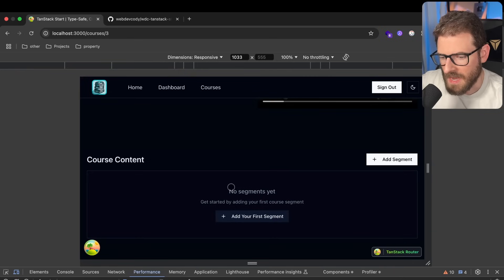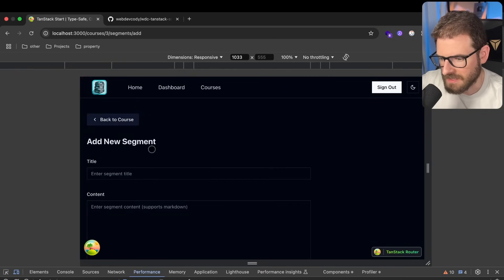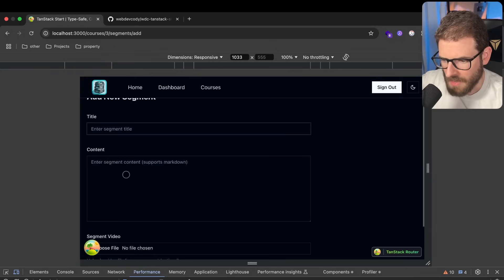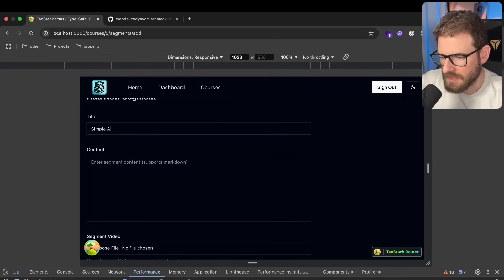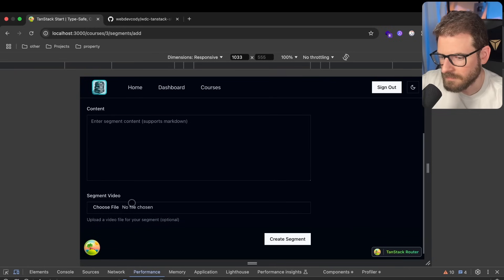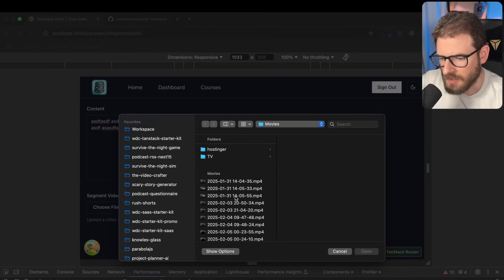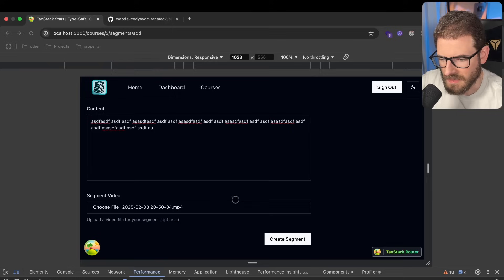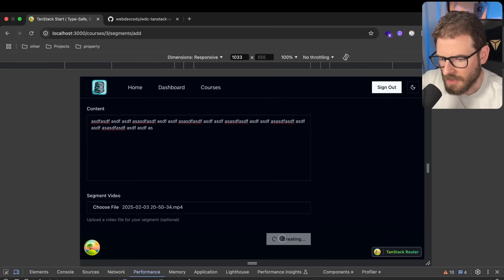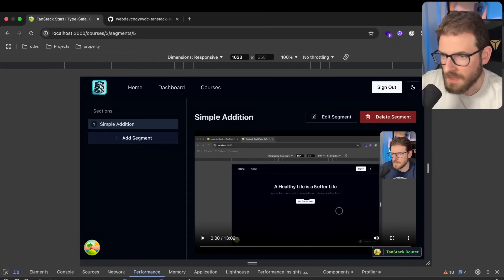But then also you can add sections. So, like, I'm calling it segments. I'm not sure if that's a good name for it. But let's add a segment. And I'll call it Simple Addition. You can, again, add some markdown here if you want to. And then you can select a video for that segment. I'll go ahead and click Upload. And that should create the segment.